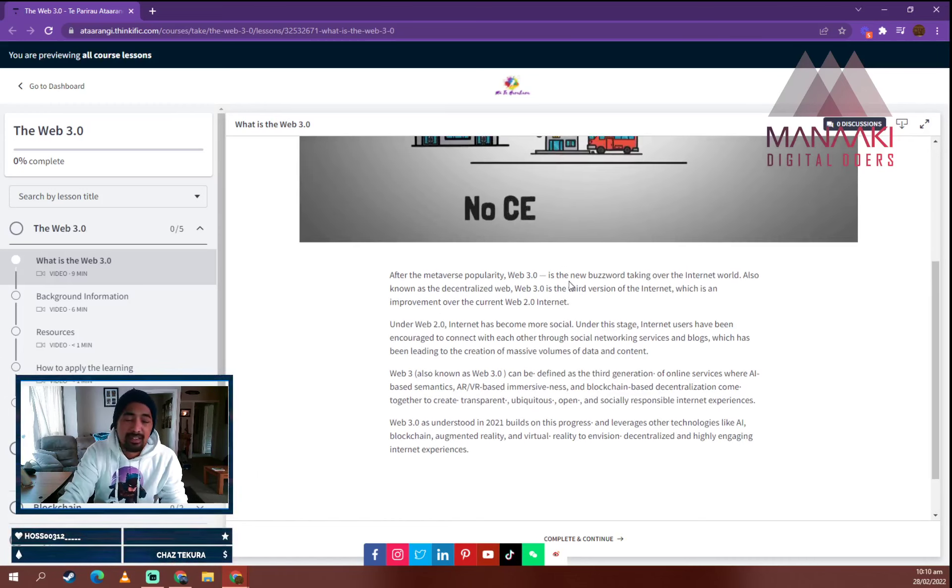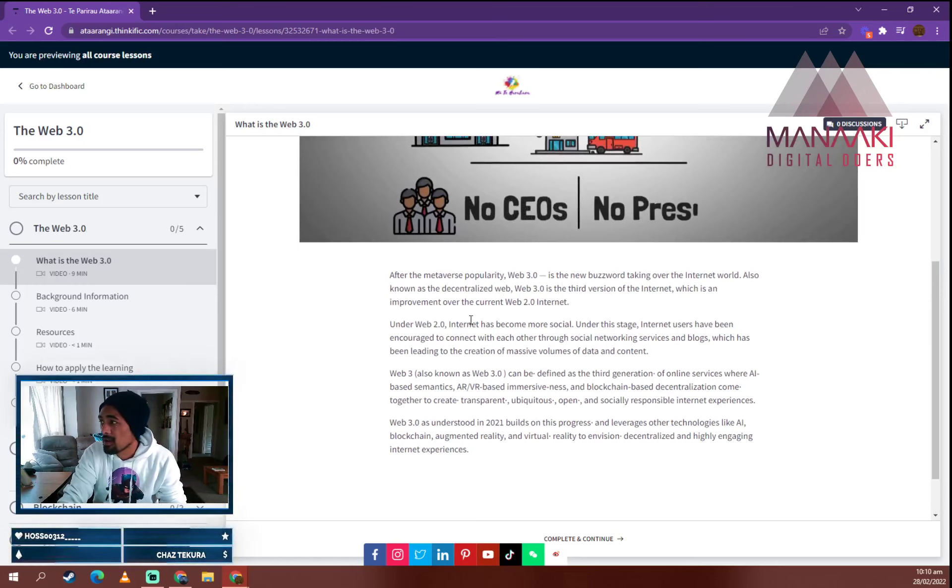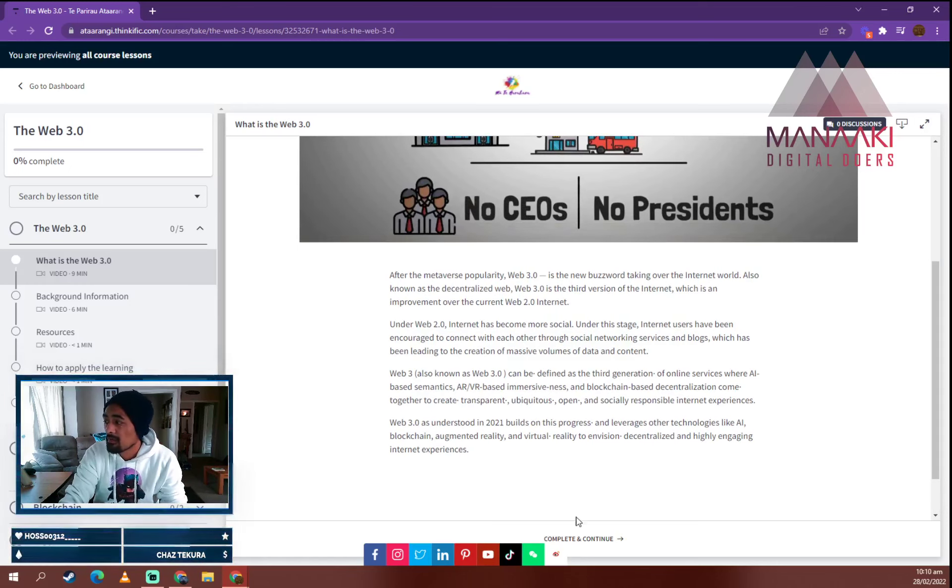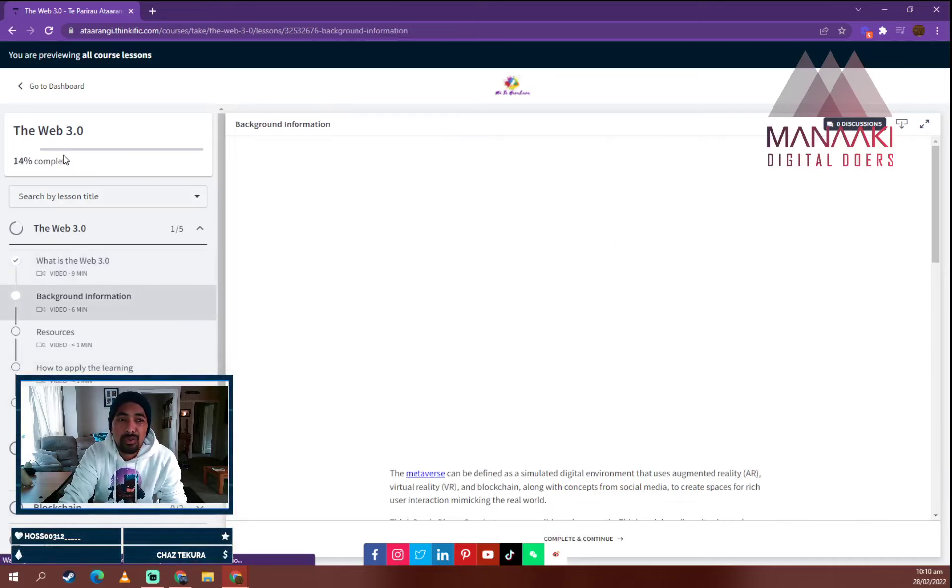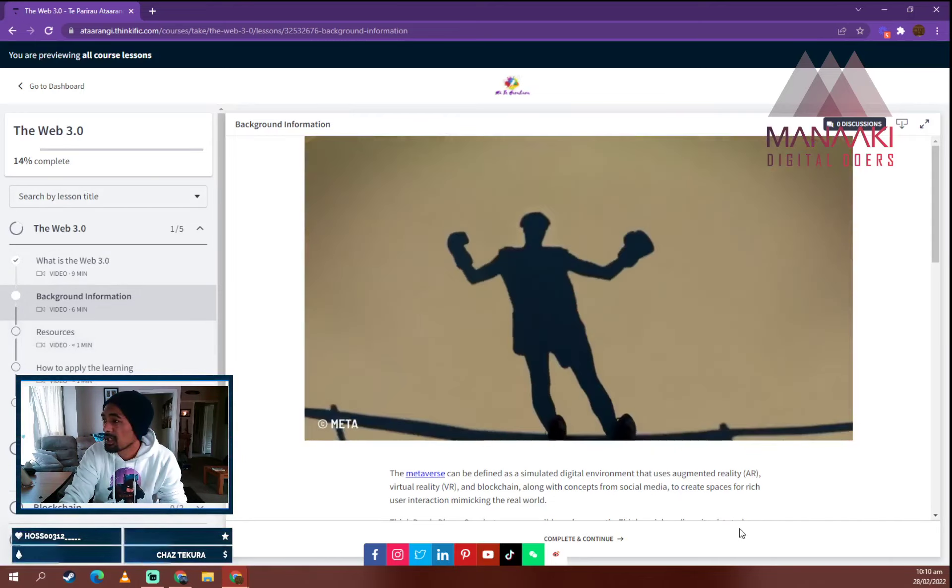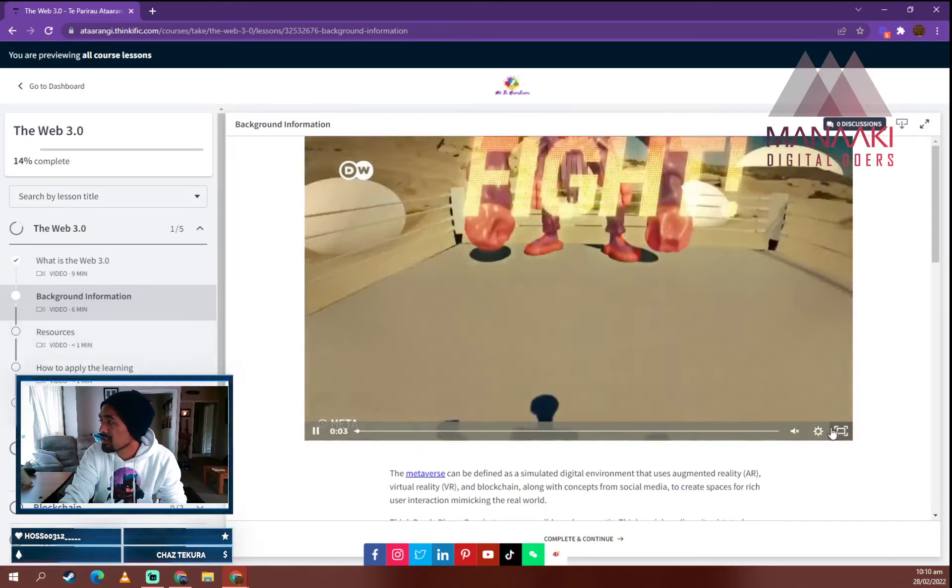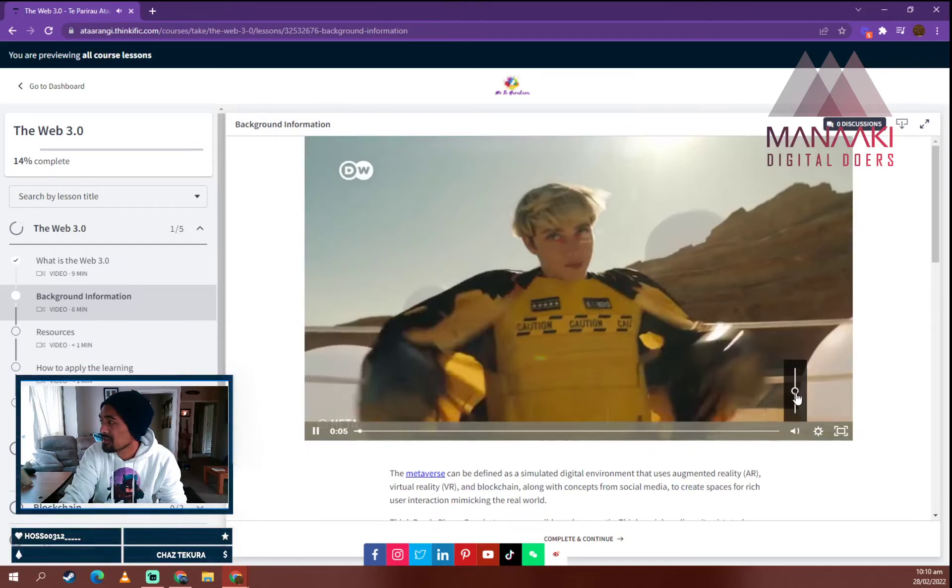And then we go down into the learning, the information down the bottom there. Once you get through the information, you click complete, you click continue and it shows you there you're 14% complete. And now we're moving into learning about what the metaverse is.